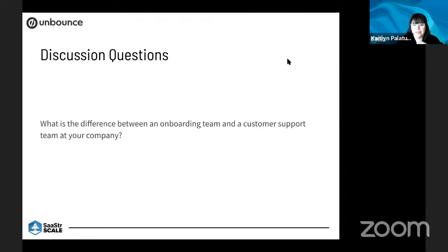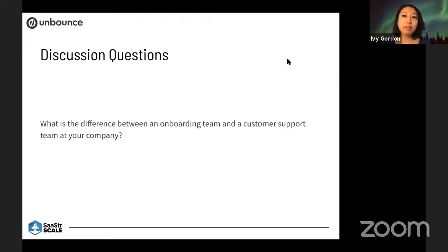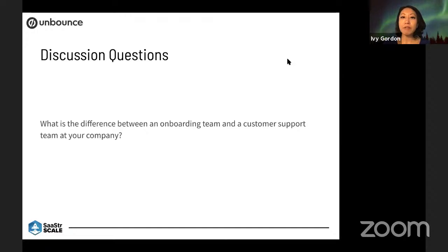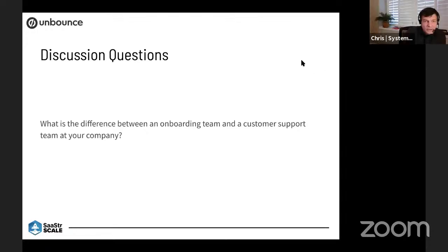Do you have more discussion questions, or should I keep going? We have some more Q&A coming in. I've got two more discussion questions, but we can run through them quickly and if there are no answers I'll take another Q&A question.